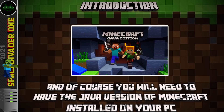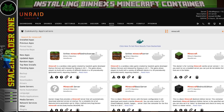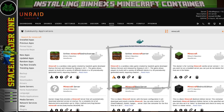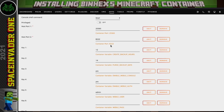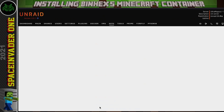Let's head over to the Unraid server and install a container. Go to the Apps tab and search for Minecraft. We're going to use one of binhex's excellent containers — the binhex Minecraft Server, not the Bedrock one. Click the button to install, scroll down through the template, and leave everything as default for now, but we do need to put in a password for the web UI. Then click Apply to pull down the container.